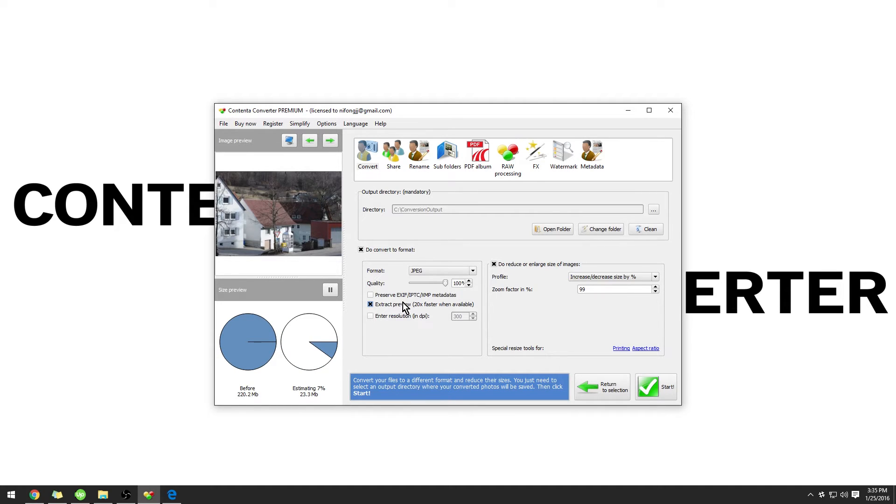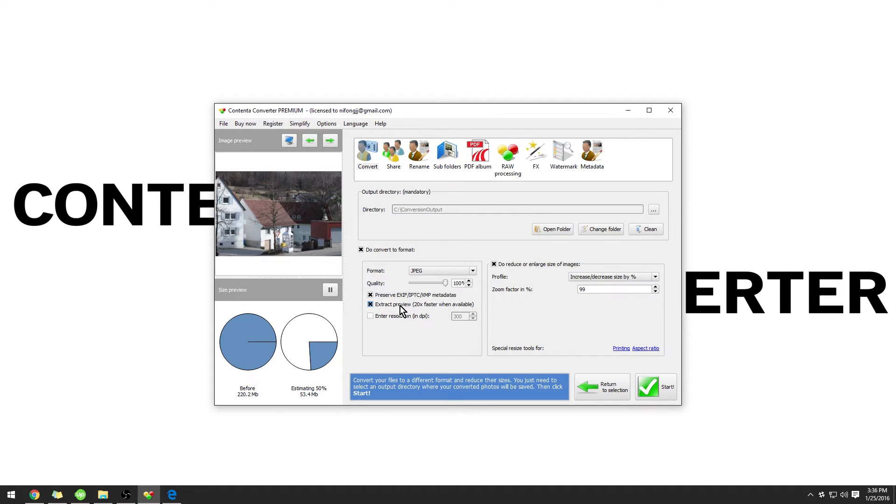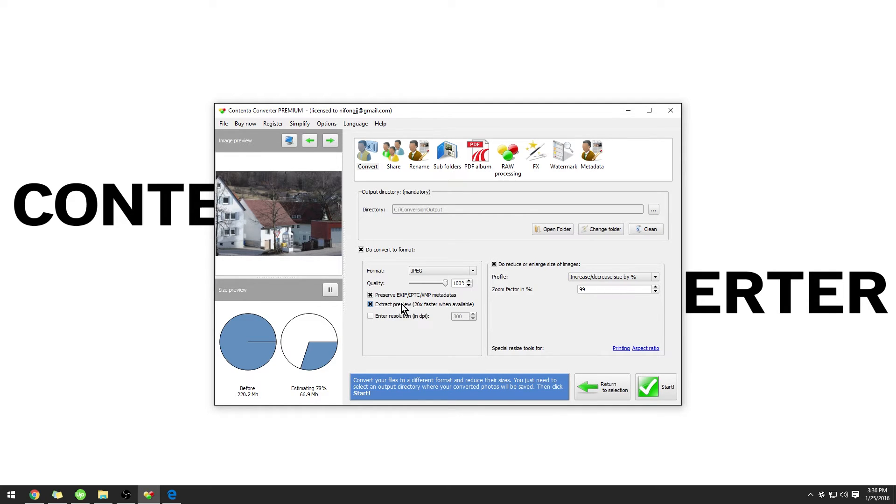We also have the option to preserve metadatas, which I'm going to do, and Extract Preview. This will remove the JPEG preview file embedded into the image if it is available. This is much faster, but will result in a reduction of quality. I'm going to uncheck this today.